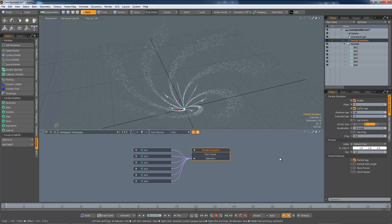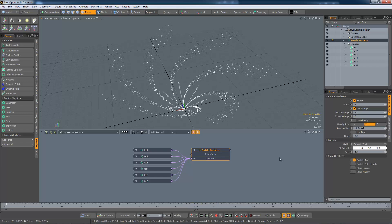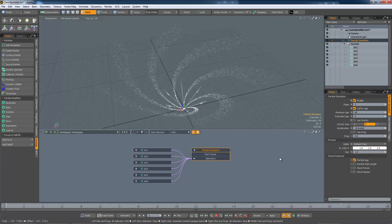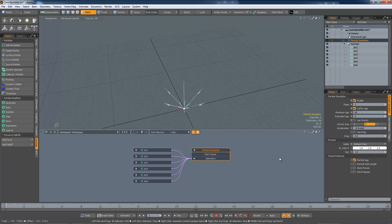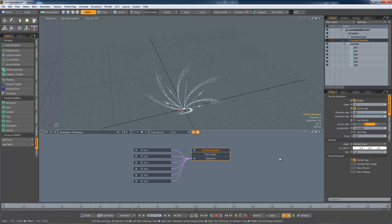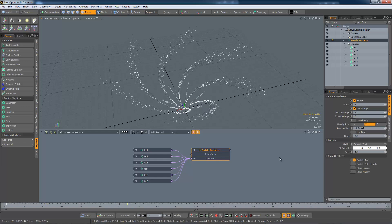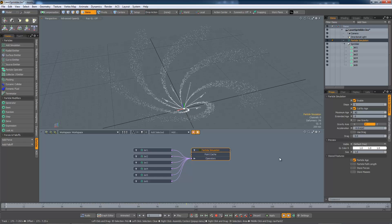This is an improvement, but the edge where the particles die is rather abrupt. The particles in this system all have similar velocities, and so they all die at a similar point.